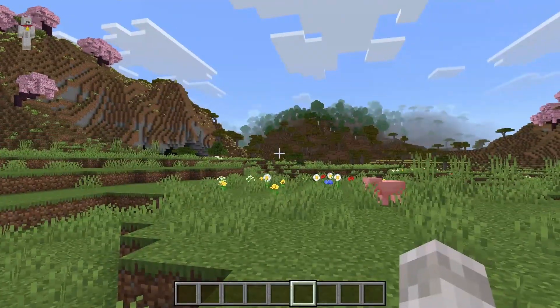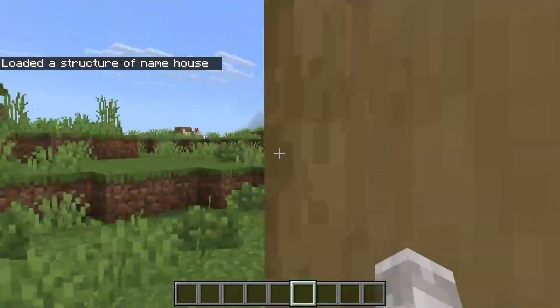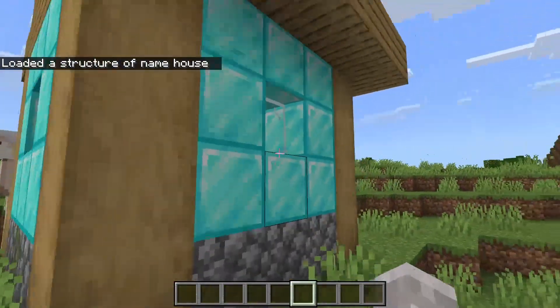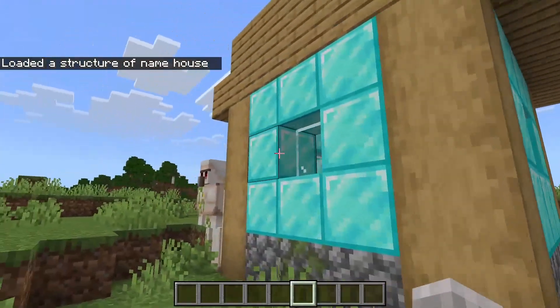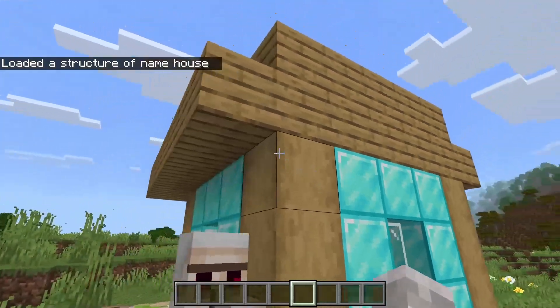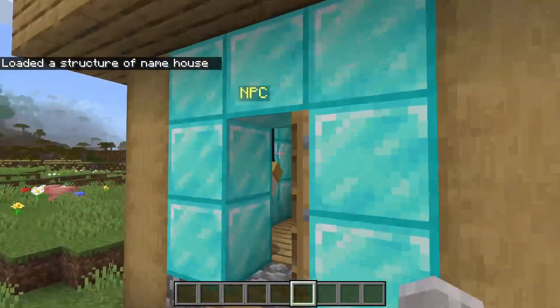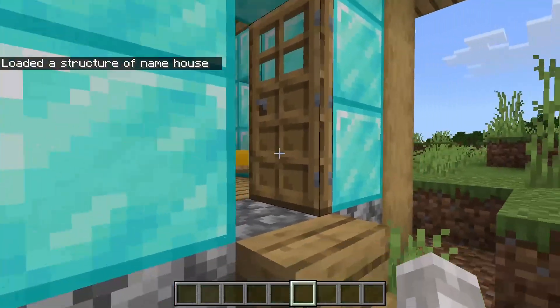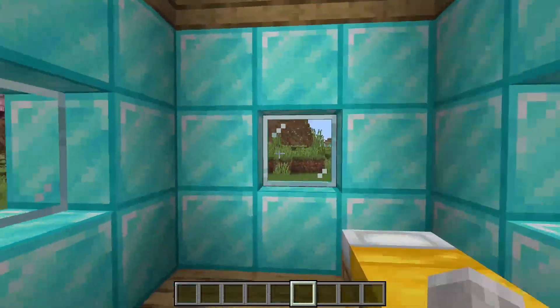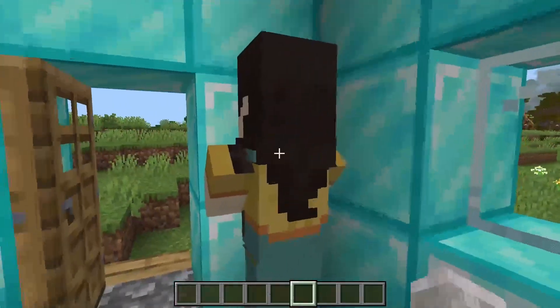Once you're in position, simply hit Alt and H and it will paste the structure. As you can see, the structure appears right here. It even saved the iron golem because there was an iron golem present when the structure was saved.